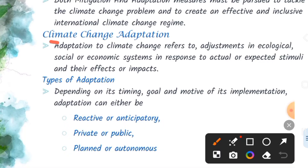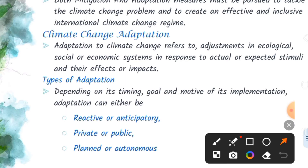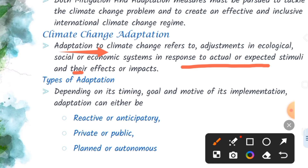Climate change adaptation. The adaptation to climate change refers to the adjustment in ecological or economic system in response to actual or expected stimuli and their effects or impacts. Climate change adaptation means adjustment in ecological, social or economic systems in response.